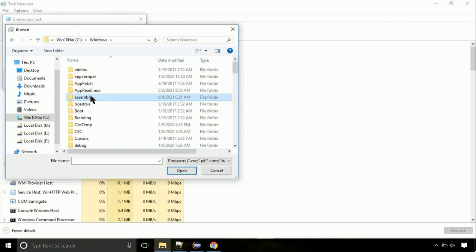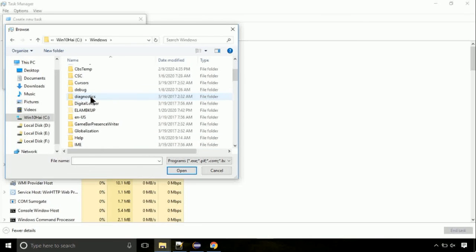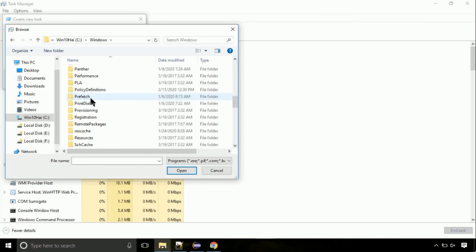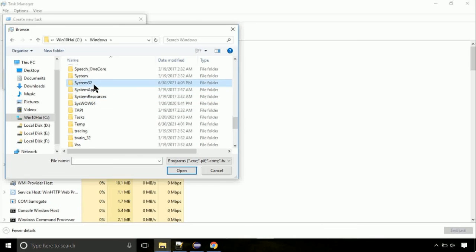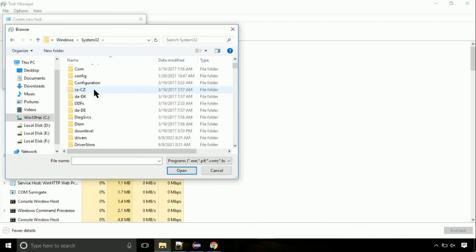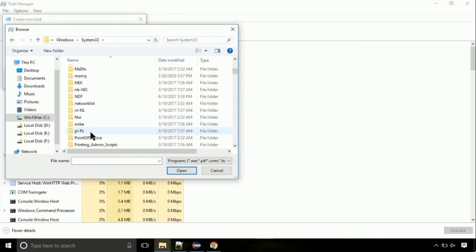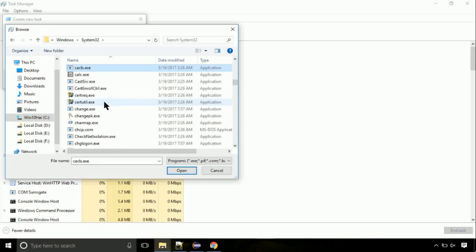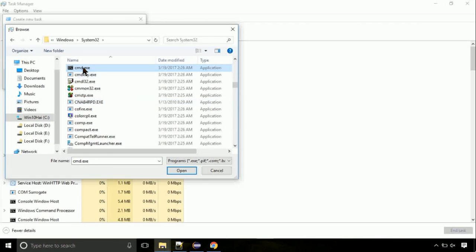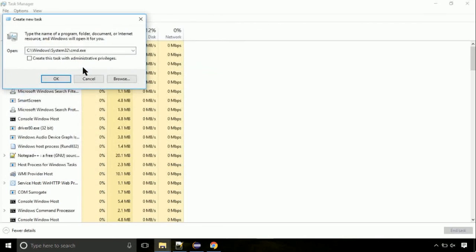Then go to System32 folder. Here, find the file with name cmd. Select it and click on open. Click on this tick mark. Click on OK button.